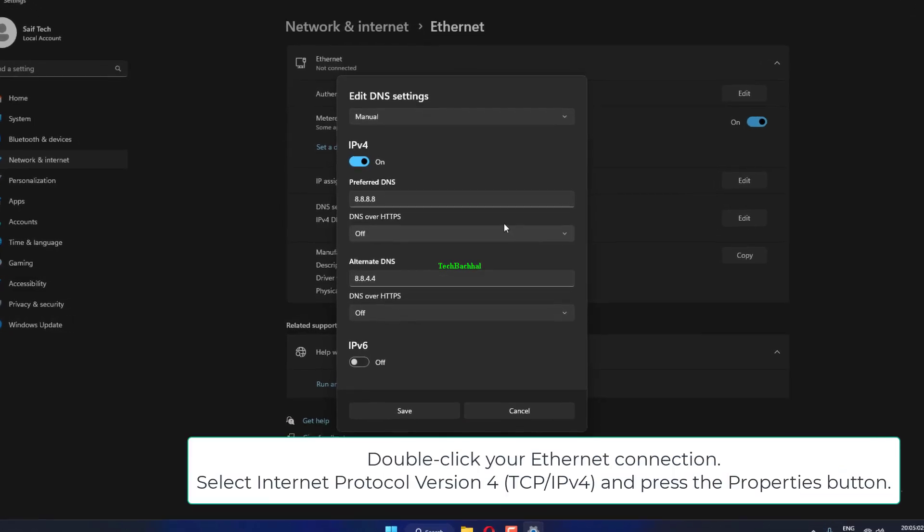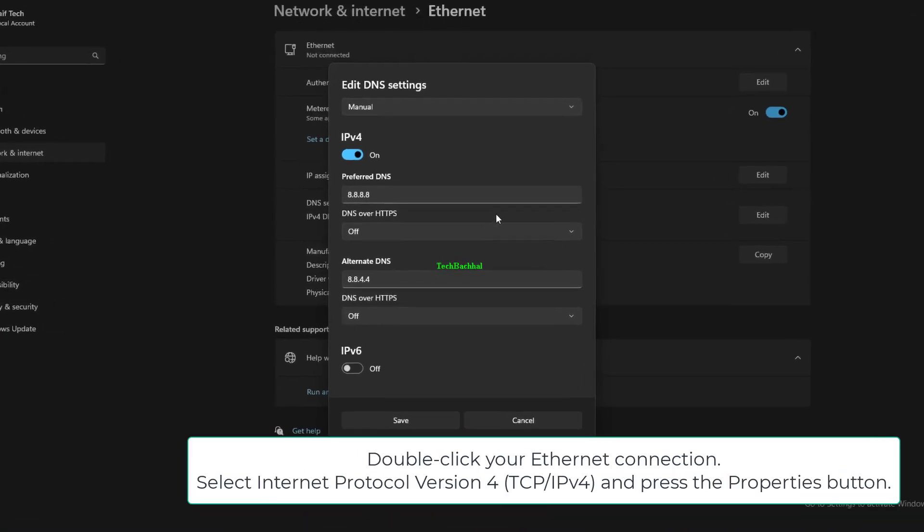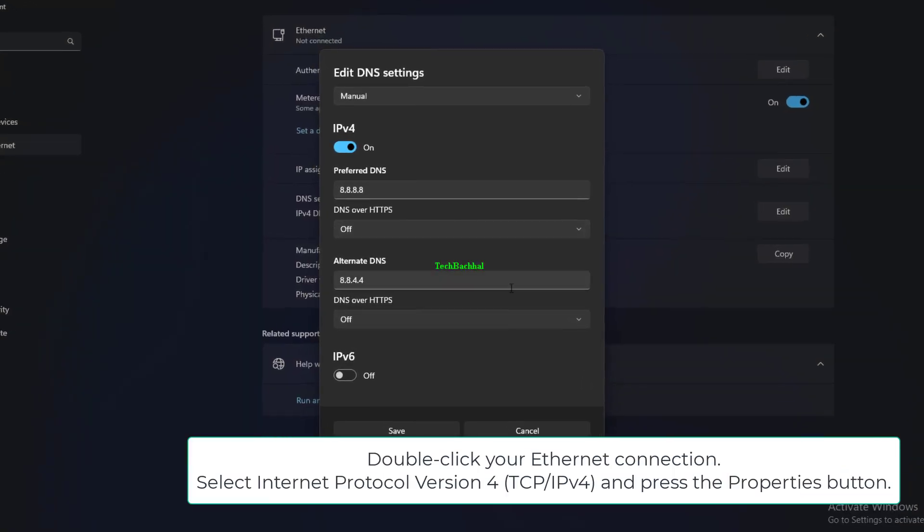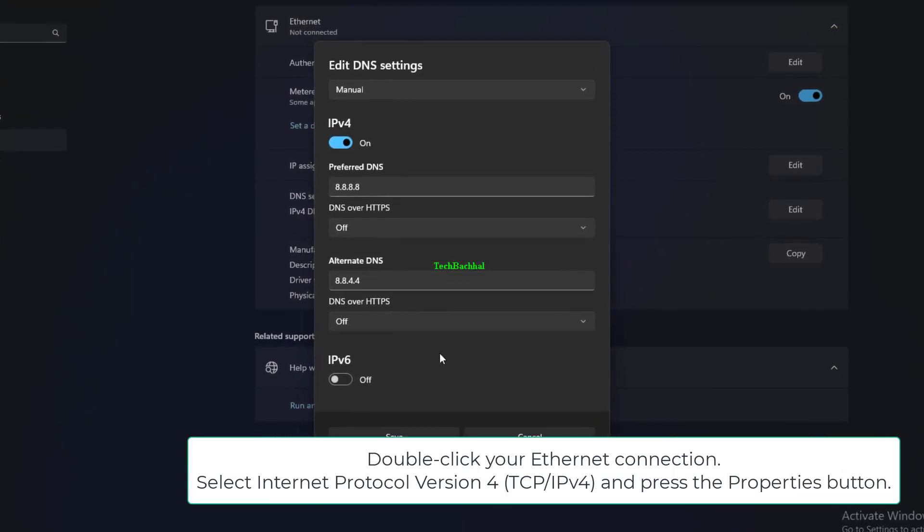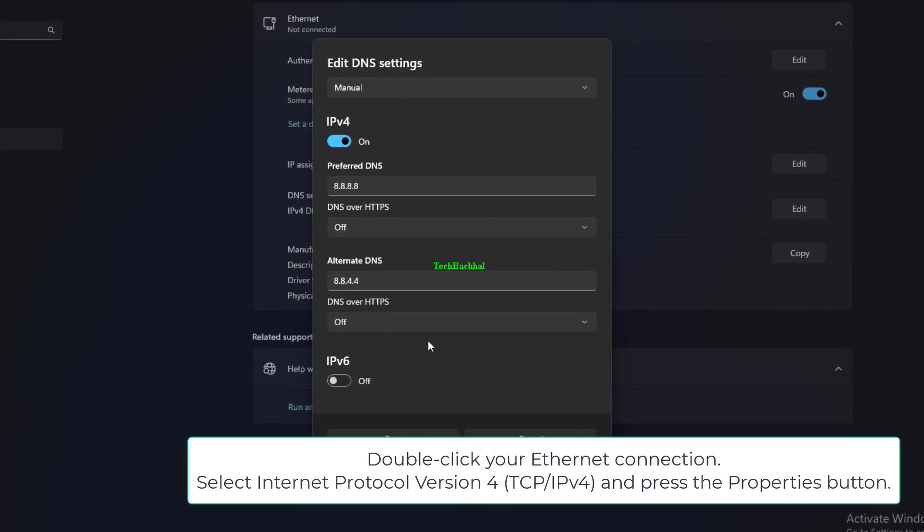Click on Change Adapter Options to open the Network Connections control panel applet. Double-click your Ethernet connection, select Internet Protocol Version 4, and press the Properties button.